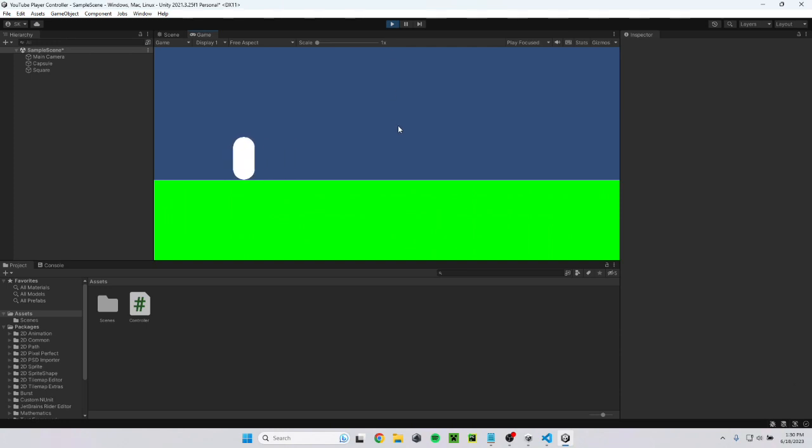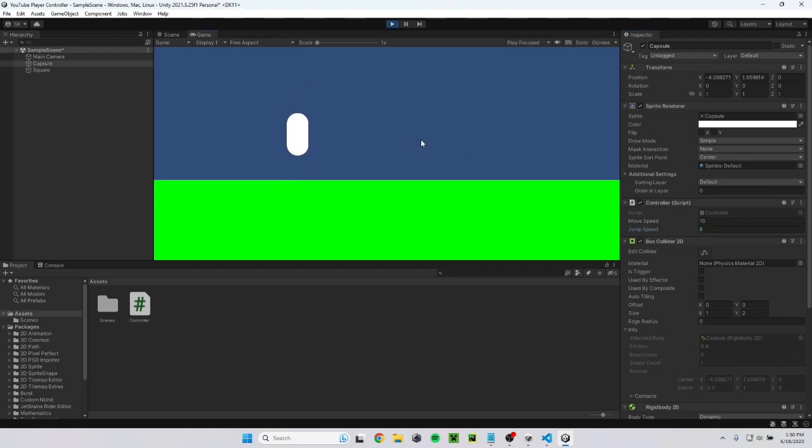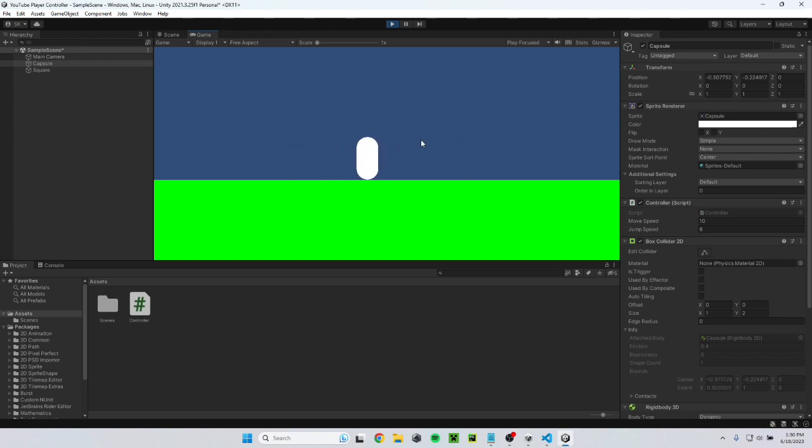Okay, W and D work. Feels a bit slow. So I'm just going to go ahead and, let's see, 10, maybe 8 jump speed. I haven't tested it yet, but that might be good. Okay, that's a good jump height. Seems like a good speed. Okay, and it works fine.